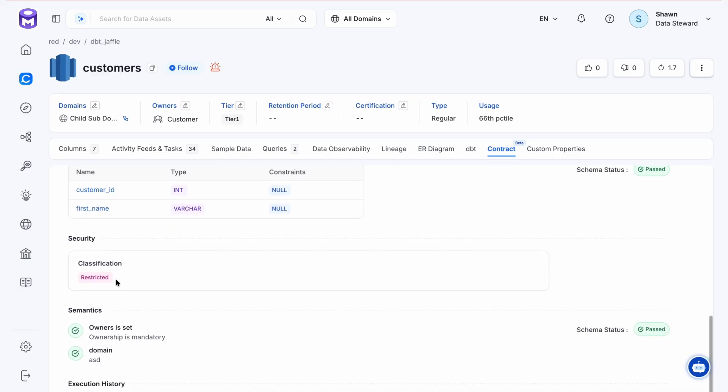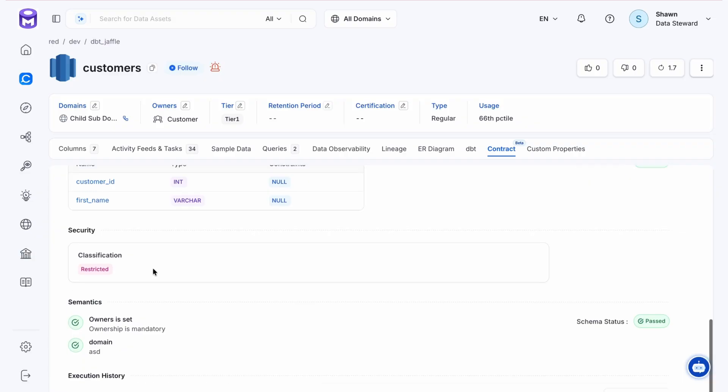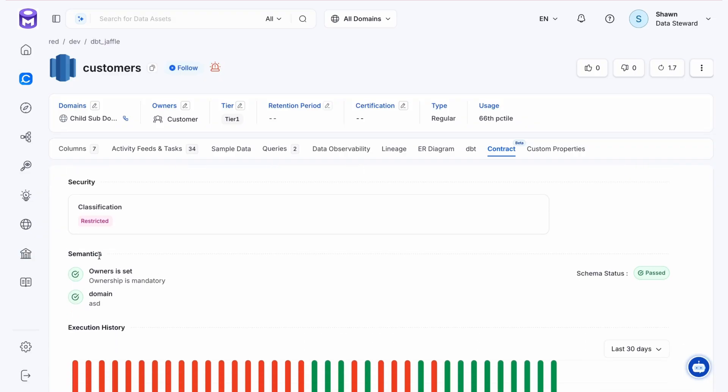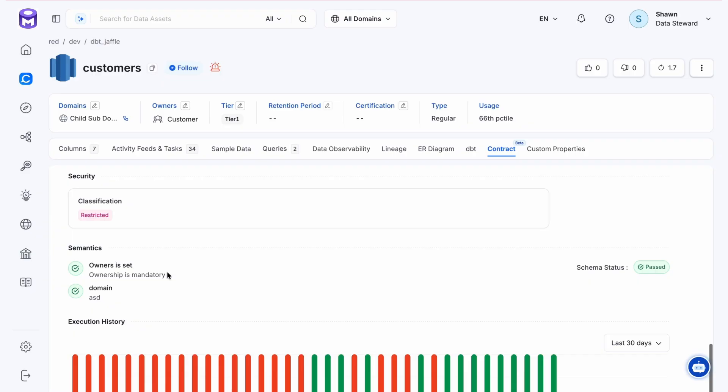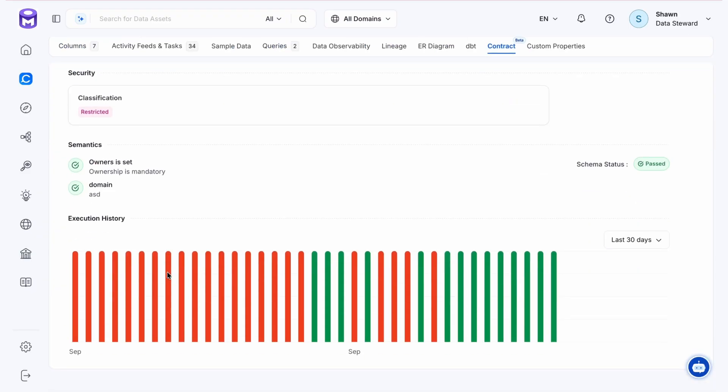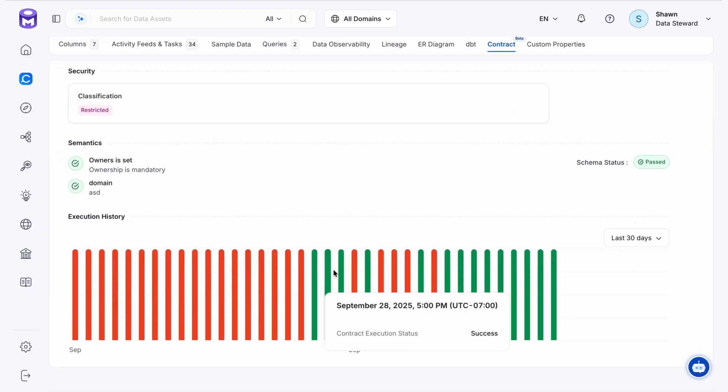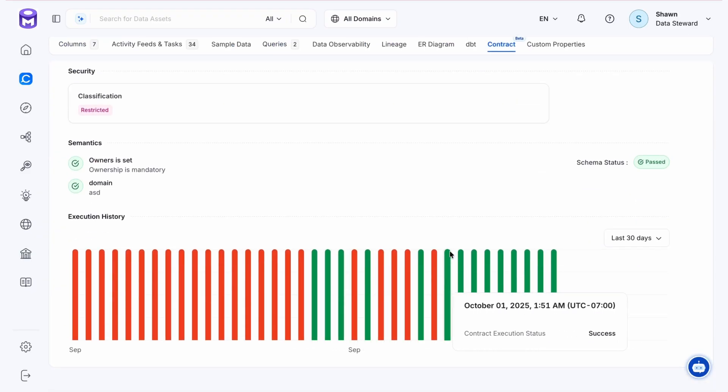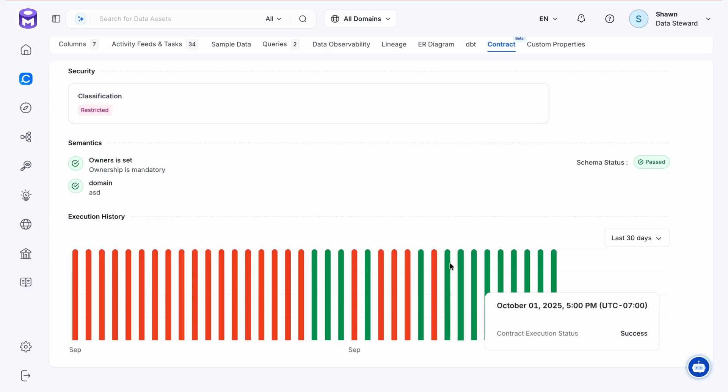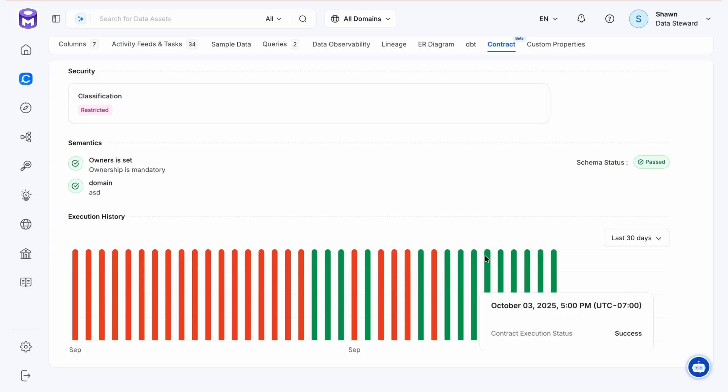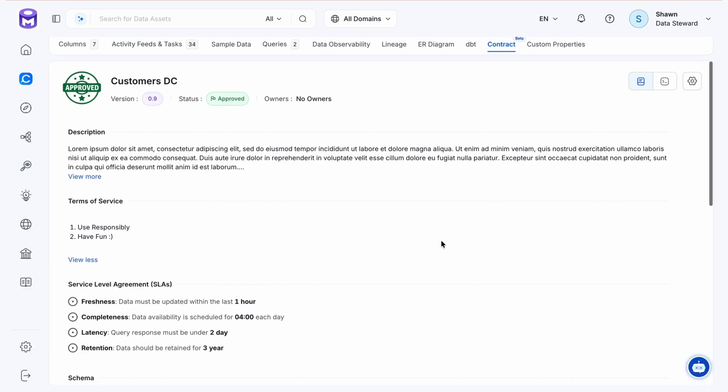We also have a new security element that we've added. We can see that classified information is part of this contract. Then, similar to schema, we have a status for the semantics. We also have the execution history, which makes it very simple to see when the contract has run successfully or failed.